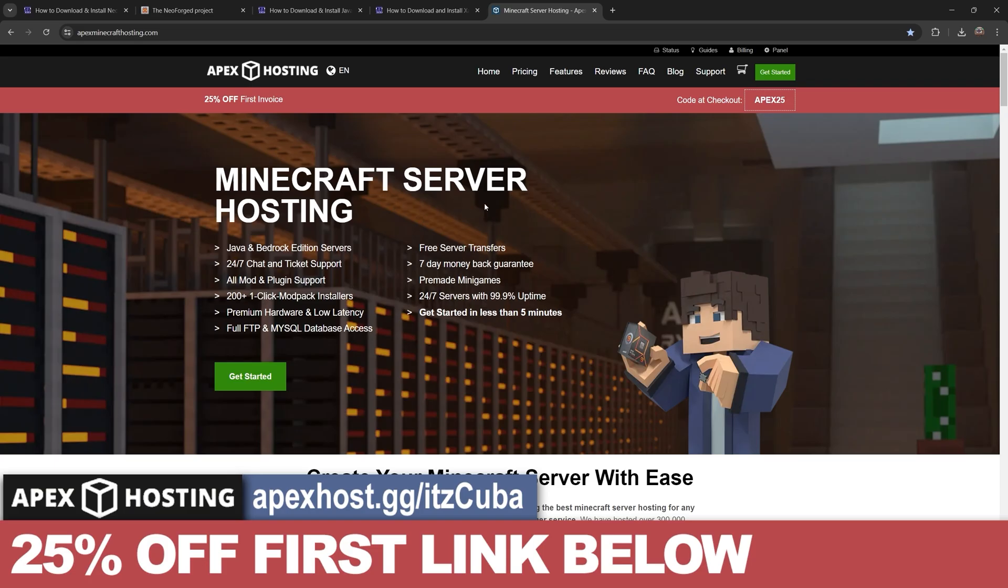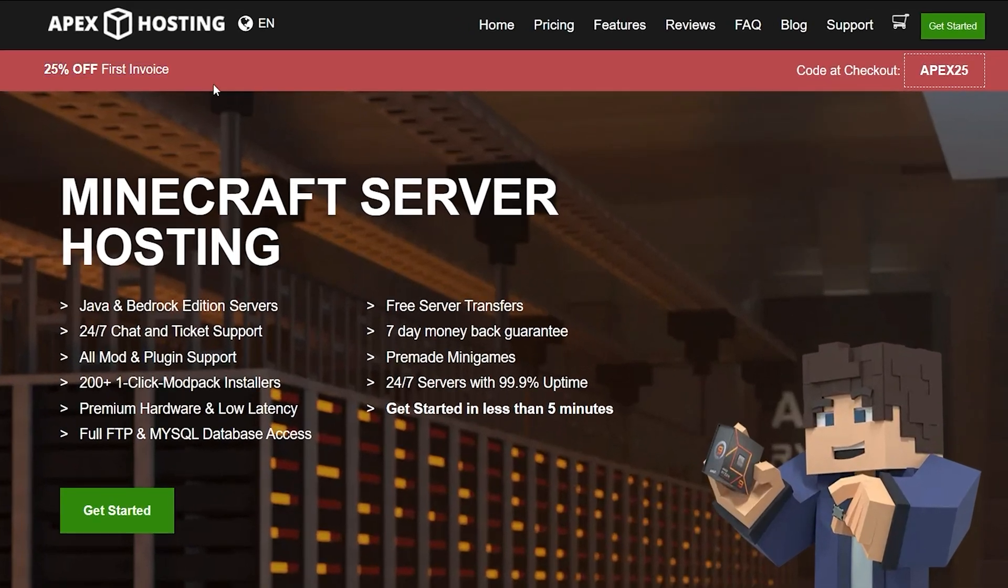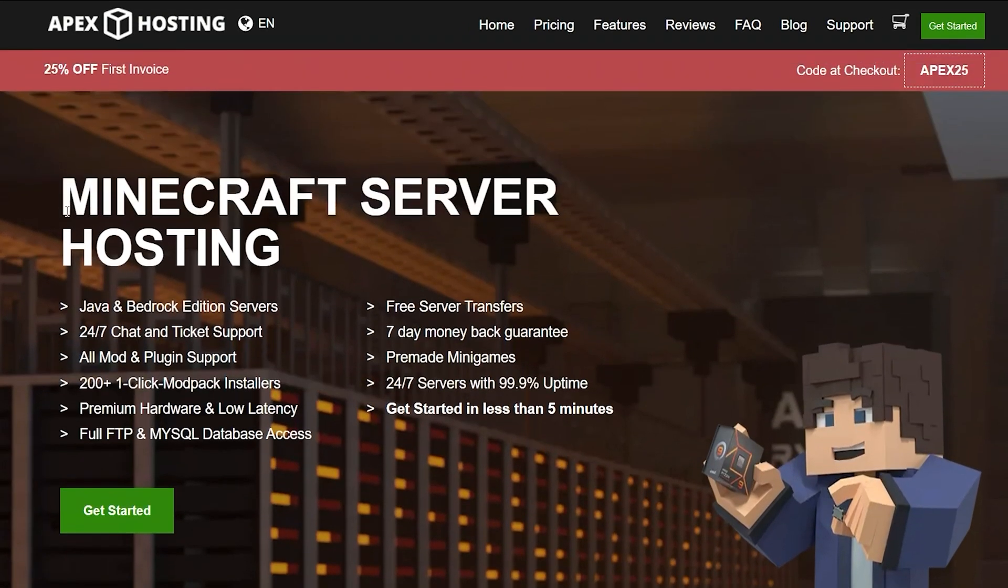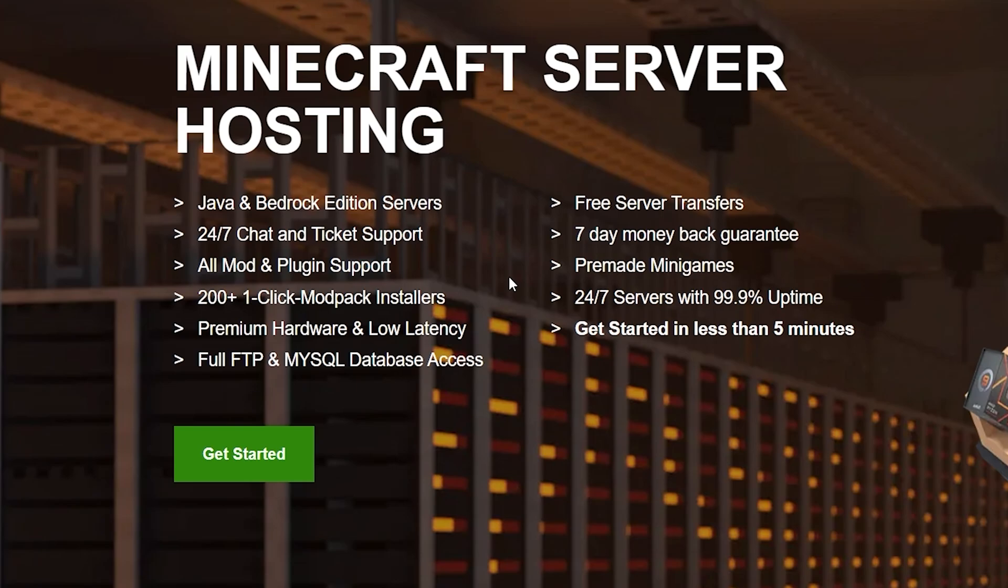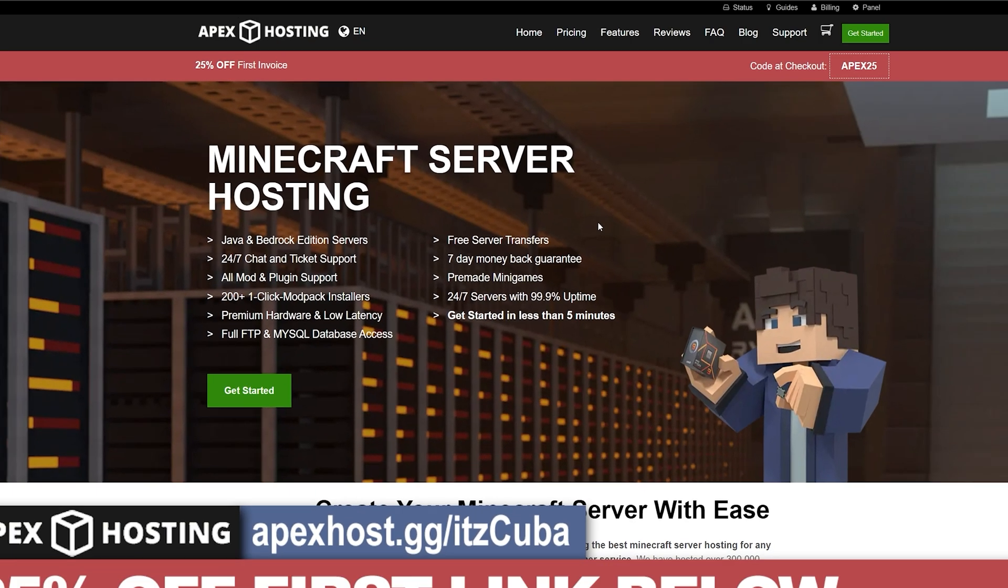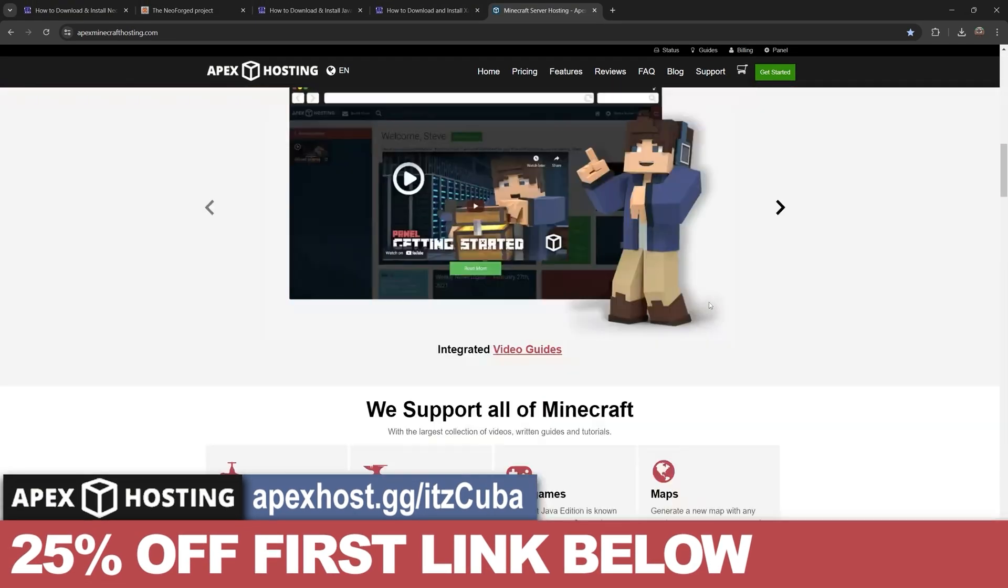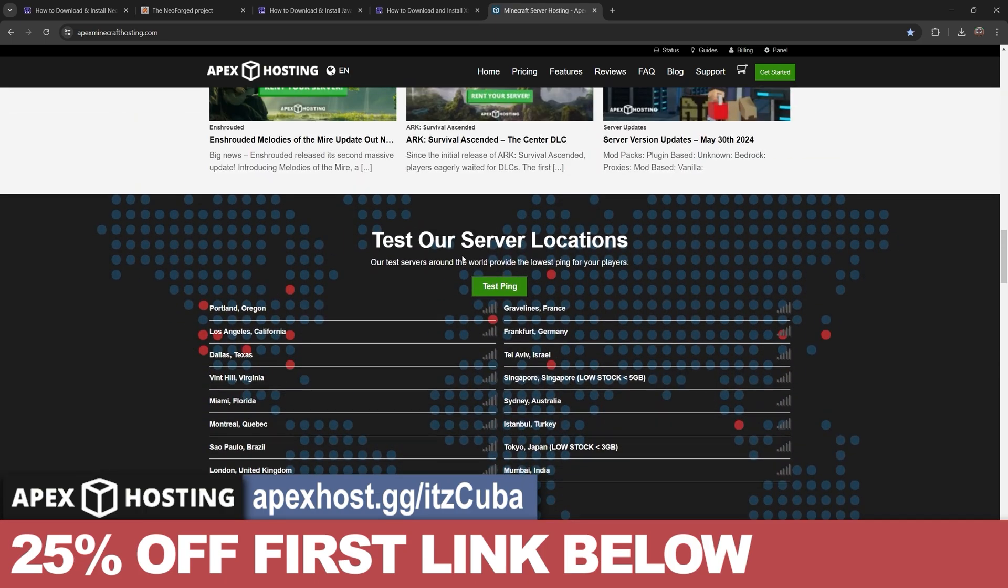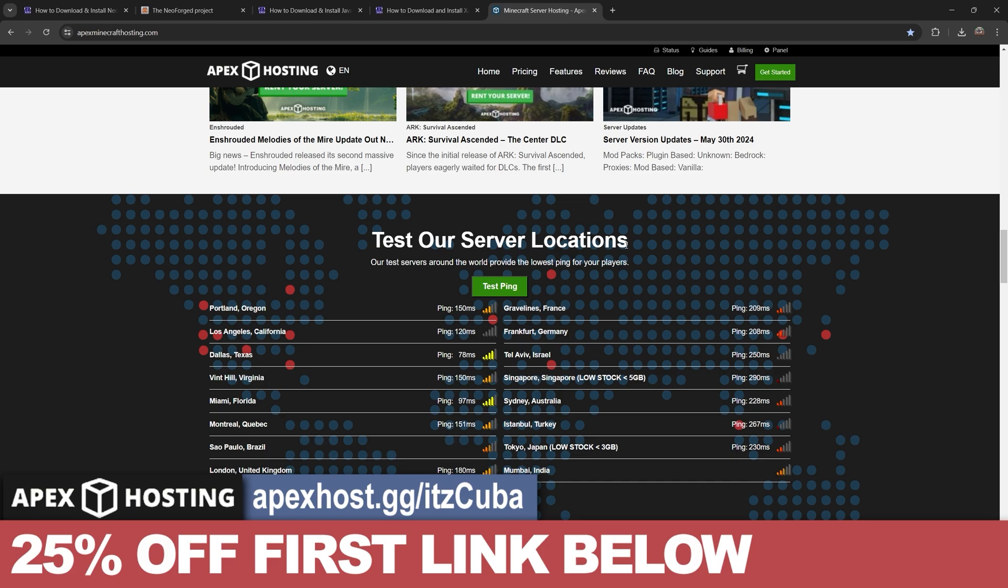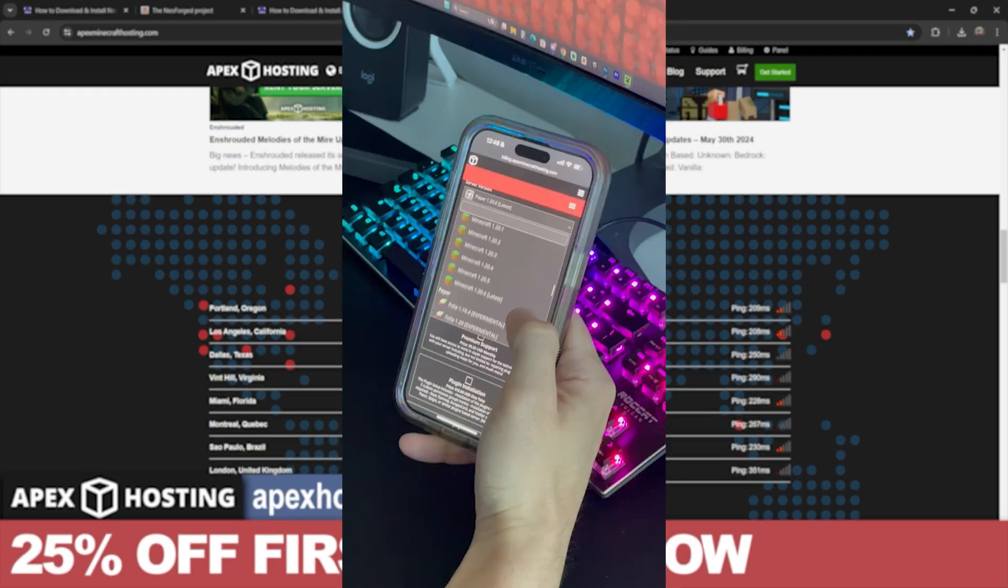Now while NeoForge is downloading, remember that if you use the first link in the description, you get 25% off your first server with Apex hosting. If you need a Java or Bedrock server, a server that supports over 200 mod packs with just a click of a button and a server that is open 24/7, so your friends could join at any moment, Apex hosting is the perfect service for you.